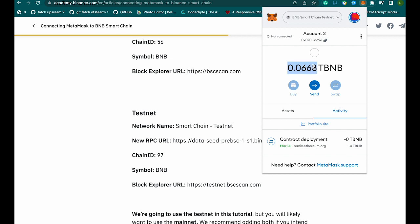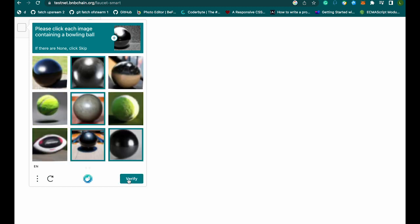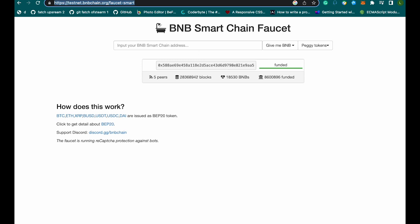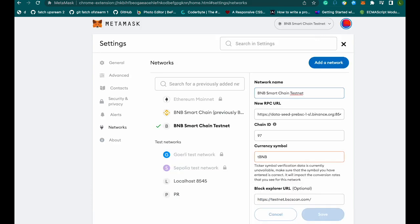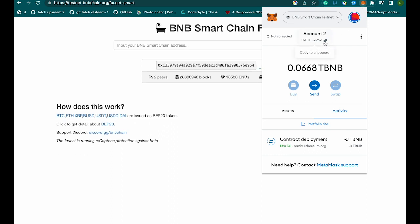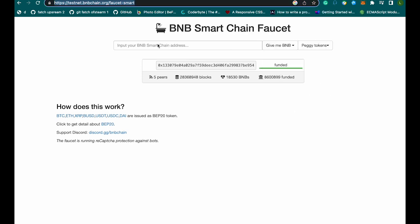I'm also going to show you how to get test faucet tokens that you can use to test your contracts when you're just building. We are at the BNB Smart Chain faucet — this is the URL you want. You come to your MetaMask, copy your address, and paste it here.